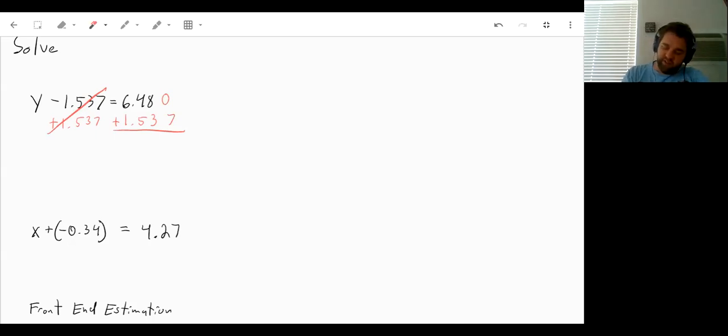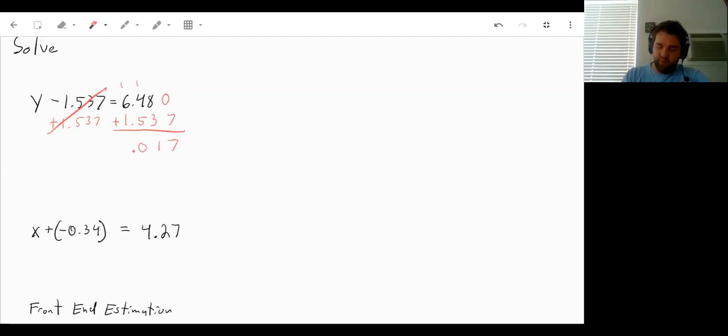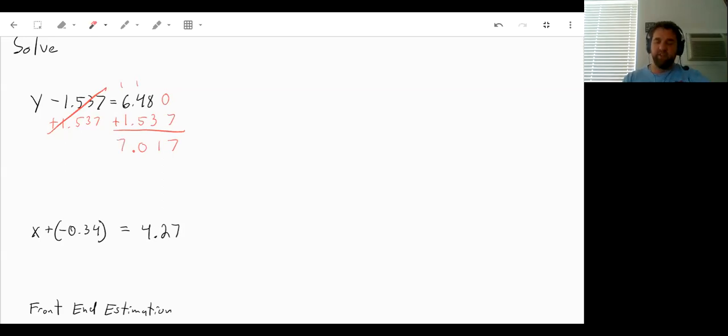So 0 plus 7 is 7. 8 plus 3 is 11. So we carry the 1. 1 plus 4 is 5, plus 5 is 10. So we can carry the 1. Carry the decimal place down. 1 plus 6 is 7, plus 1 is 7. So you get 7.017.